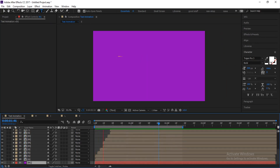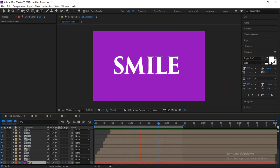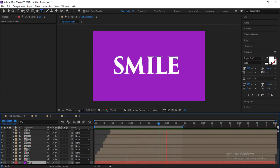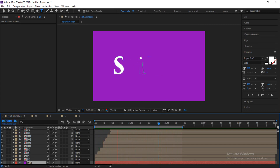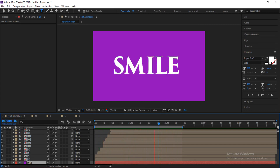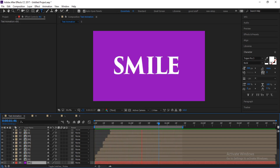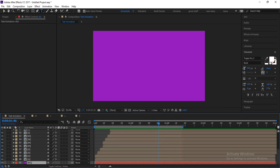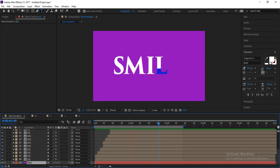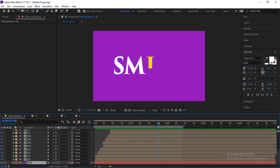We have come to the end of this video. Just make the first letter, make duplicates of that to create the second letter, and with that you can create all the letters you want in a word. Thank you and I'll see you in the next video — bye for now!